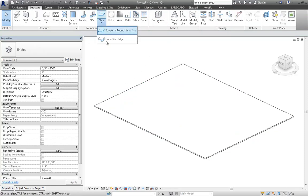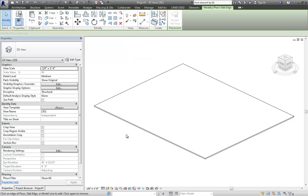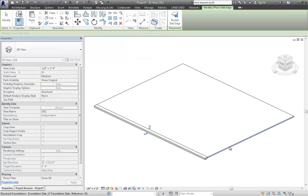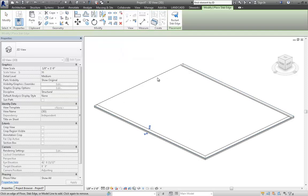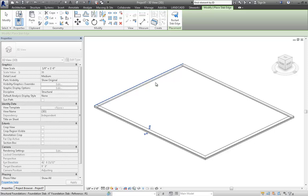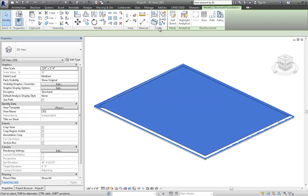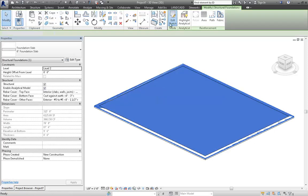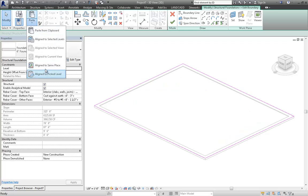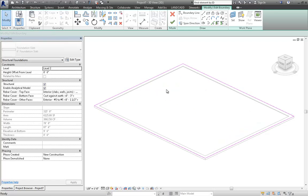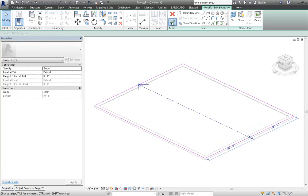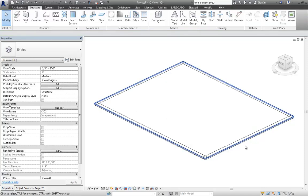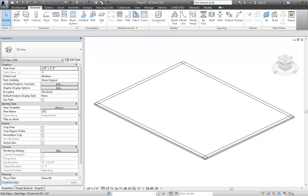And then use the slab edge tool and then apply slab edges as I normally would. Edit the slab and paste that slope arrow back in there and then finish it up. And the slab edges are now part of a sloping slab.